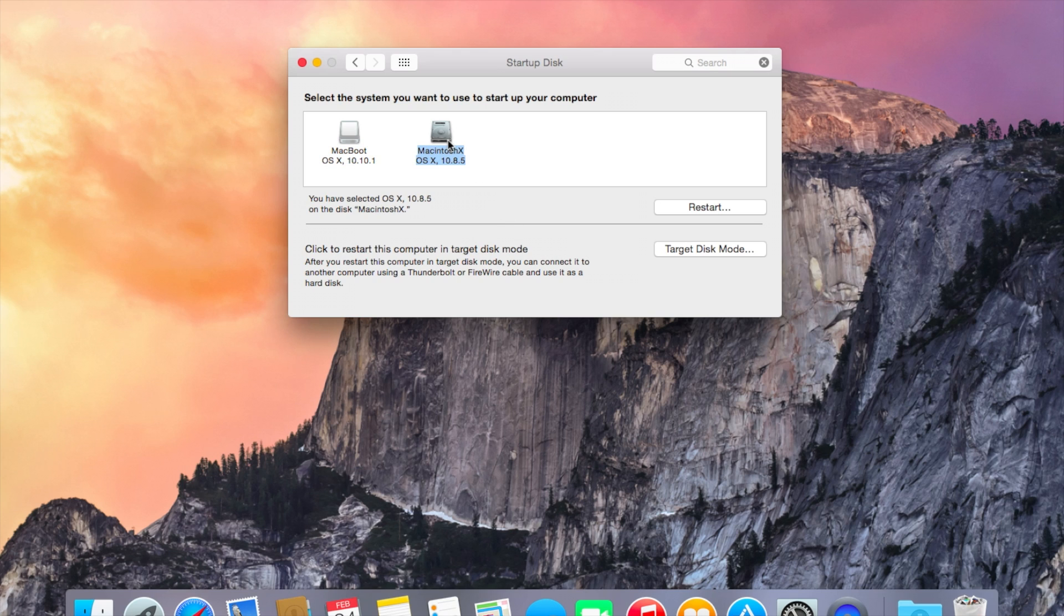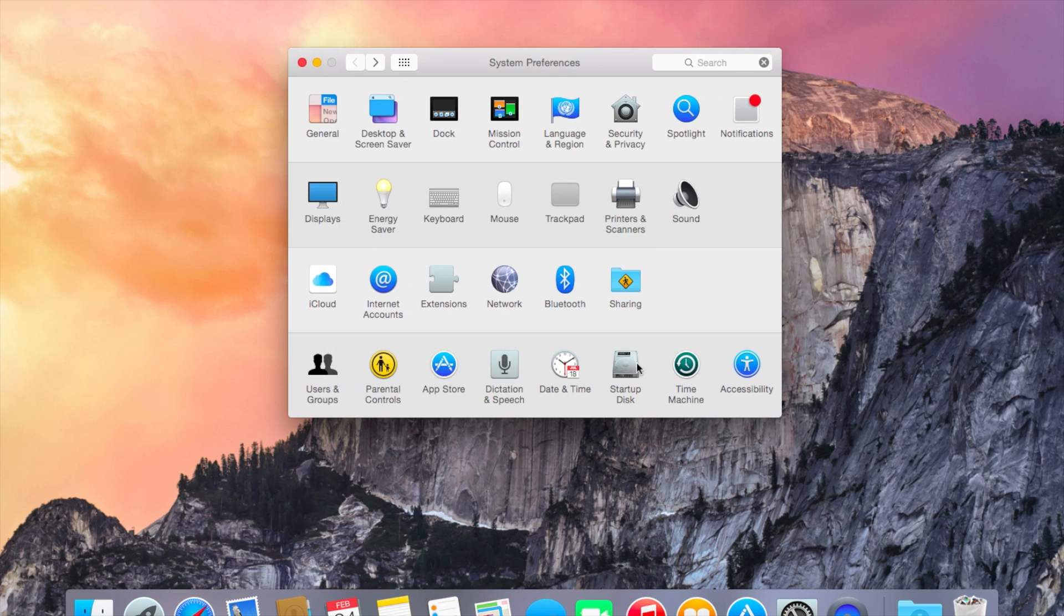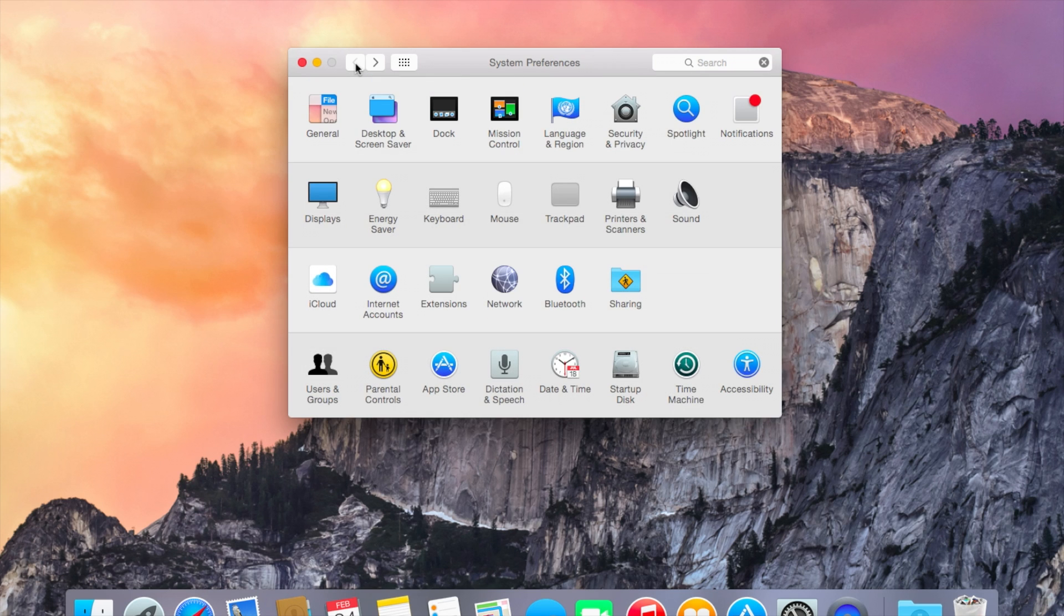So what we want to do is we want to select the Macintosh HD one. Okay, so that is now going to be our primary one. Alright, just to double check that was okay. Good. So that's really it. So when you start up your computer now, it's going to boot into your Mac OS that's installed on your computer already by default.